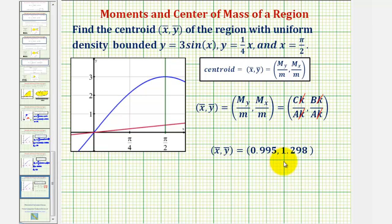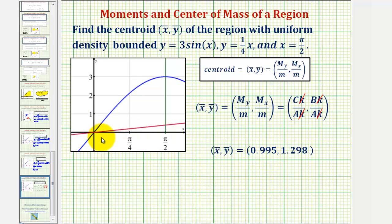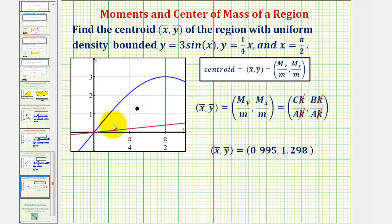If we plot this approximate point on the coordinate plane, pi over four is approximately 0.785 and pi over two is approximately 1.571. So 0.995 on the x-axis would be somewhere around here, and the y-coordinate of approximately 1.298 would be somewhere in here. This point is the centroid — the point where this thin plate with uniform density would balance. I hope you found this helpful.